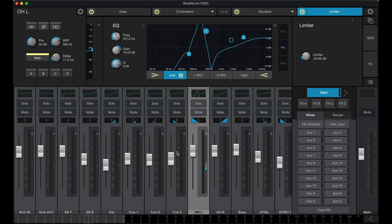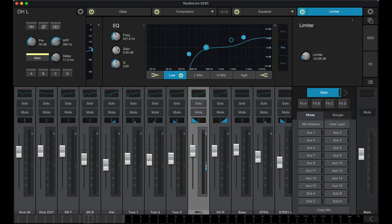Let's begin. Here you can see an EQ section where the gain, frequency, and Q are changed. To zero out any parameter, I'll simply use the Command+click function on my Mac or the Control+click function on a PC. That parameter will snap to its default setting.